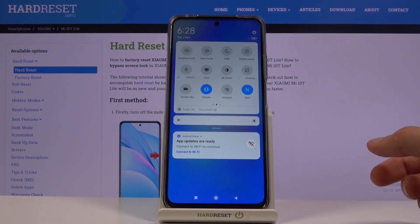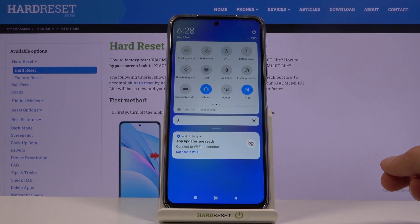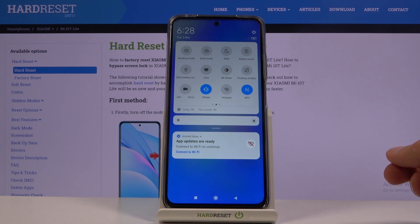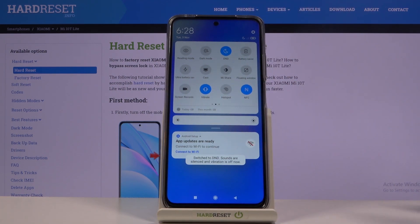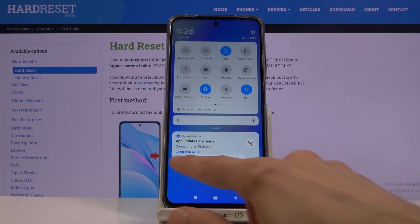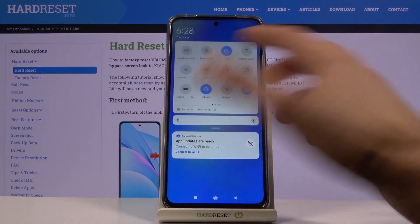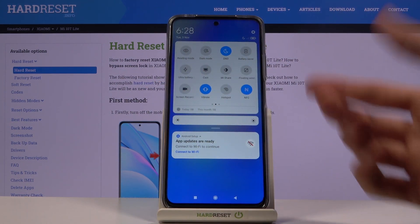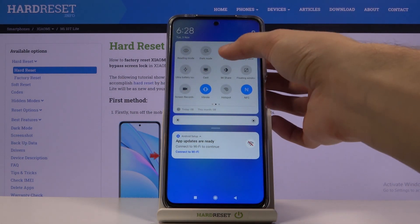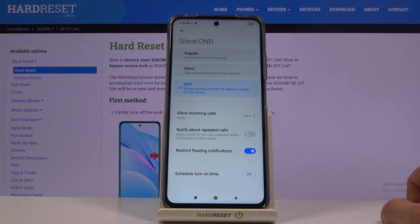Once you find it, you can either tap on it and it will enable whatever default settings are set to it — as you can see, the Do Not Disturb mode is now enabled. You can also hold the toggle and this will take you to the settings.